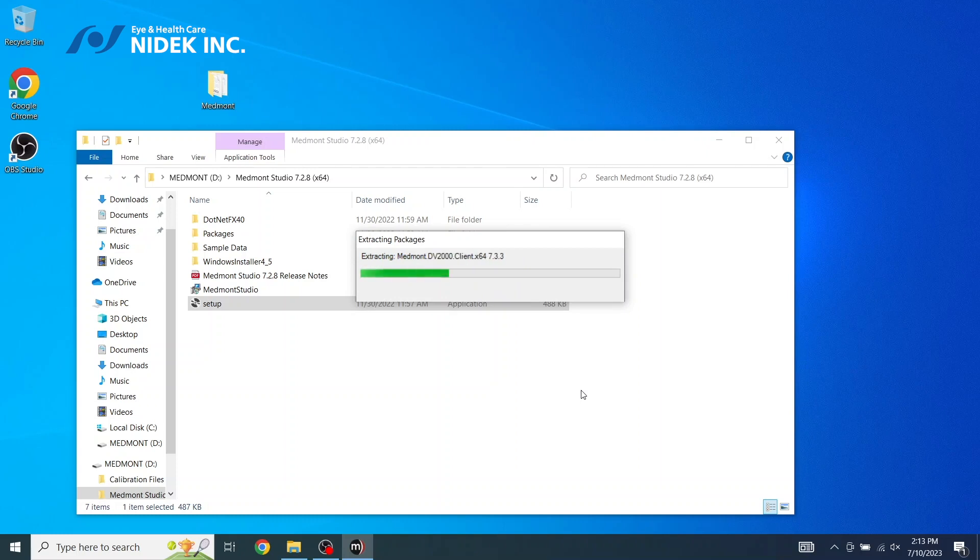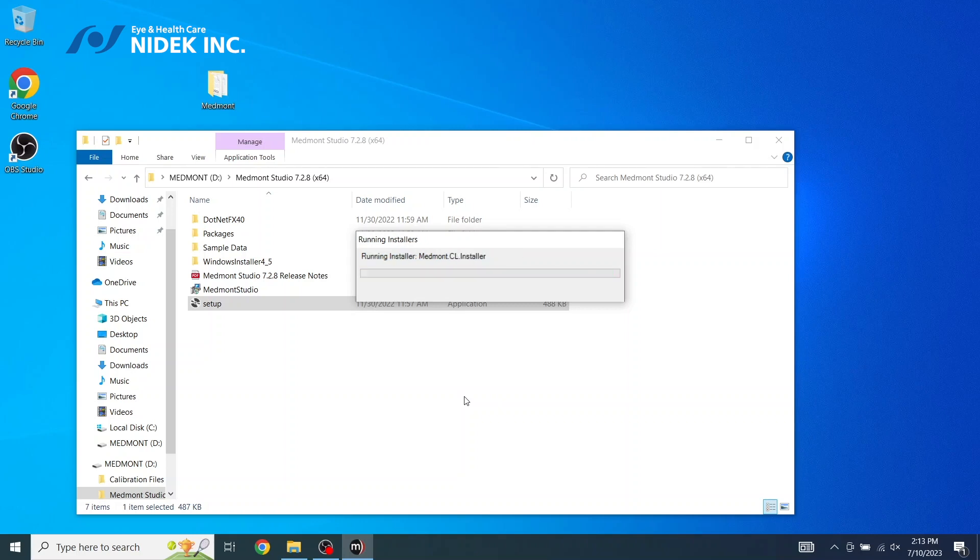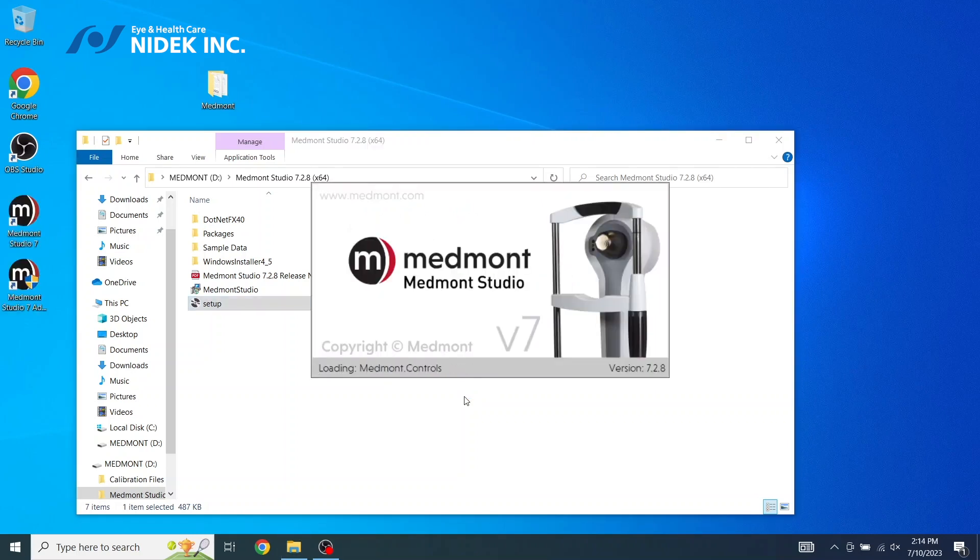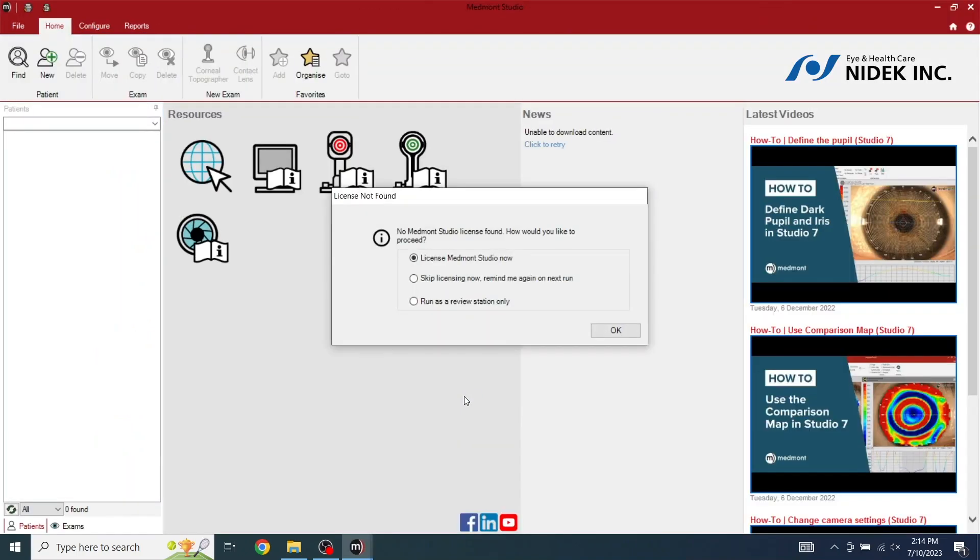This may take several seconds to install and extract. Medmont Studio is now started. The Medmont Studio license needs to be installed.